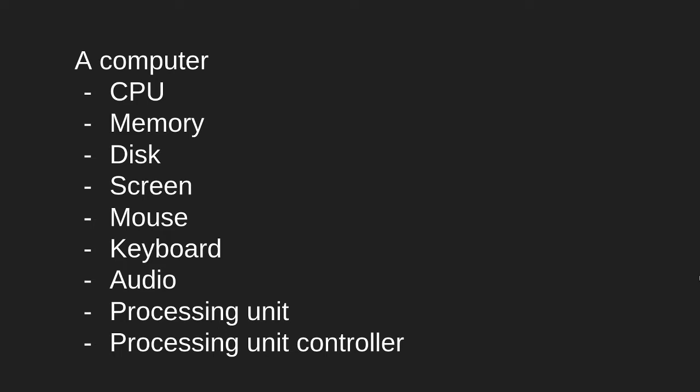In this video we are going to talk about the most basic way to use a computer. Now a computer consists of many different devices: CPU, memory, a disk, screen, a mouse and keyboard, an audio device and other devices we will cover later.